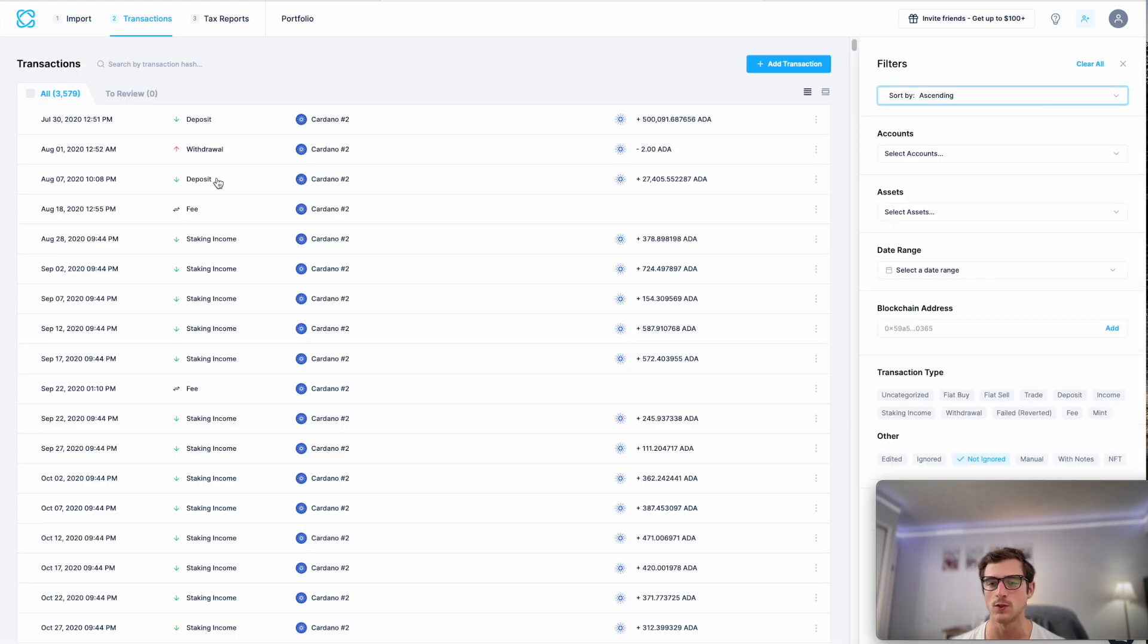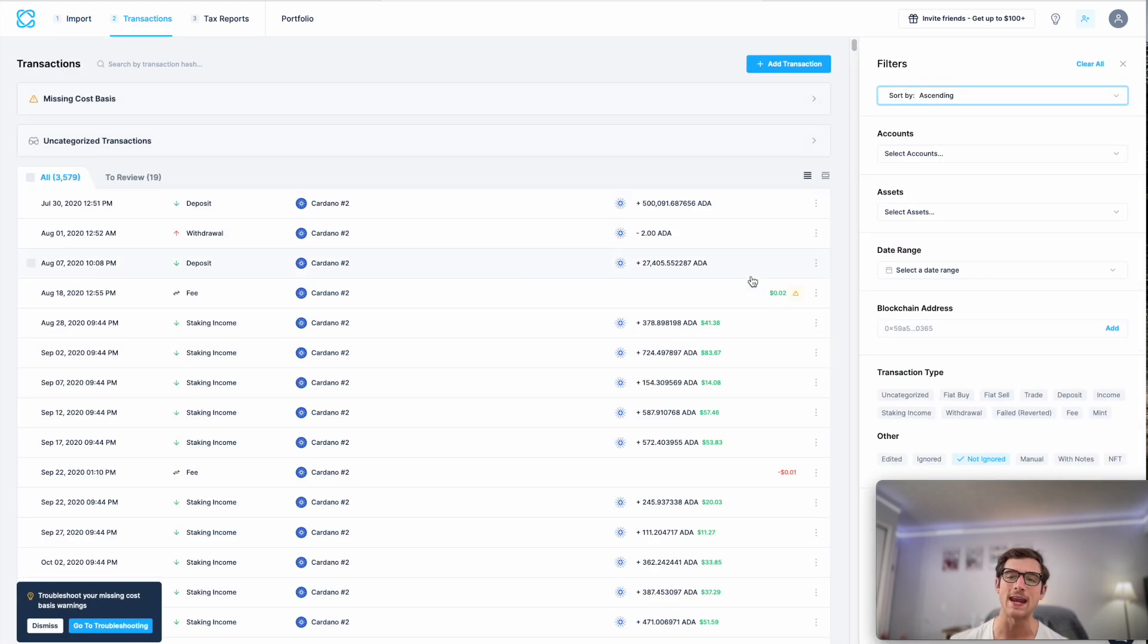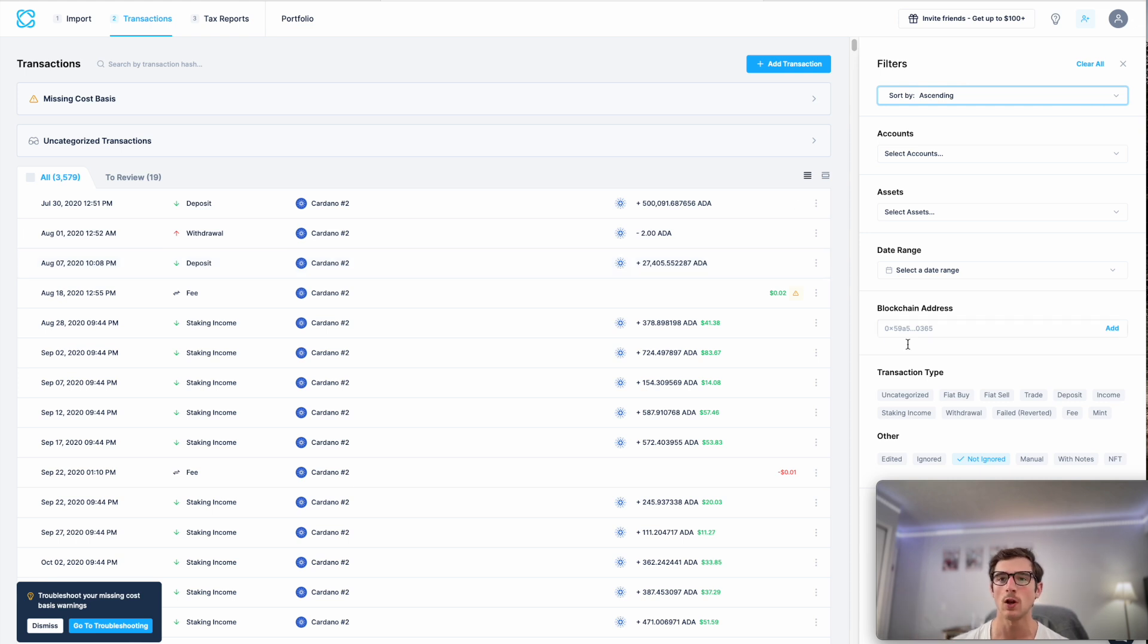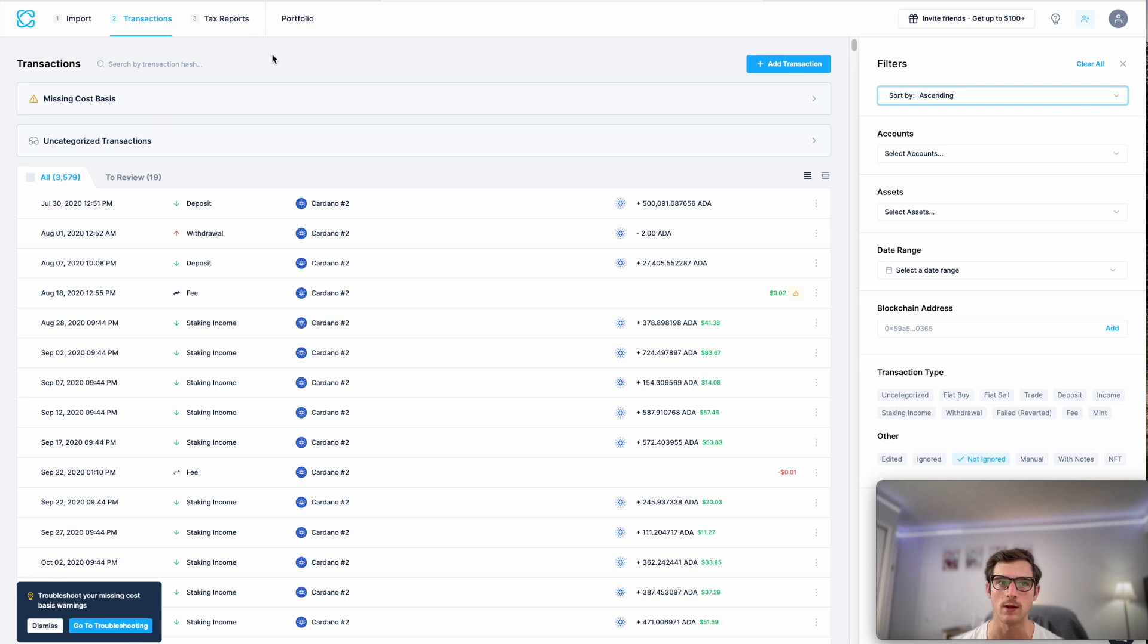This is where you can view, edit, and reclassify any of your imported transactions. You can also filter for particular transaction types on this page.